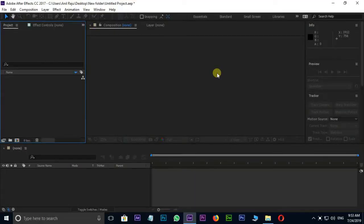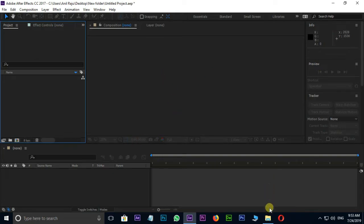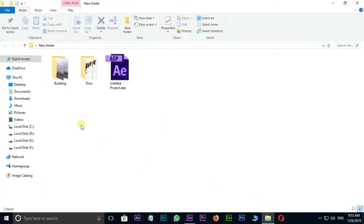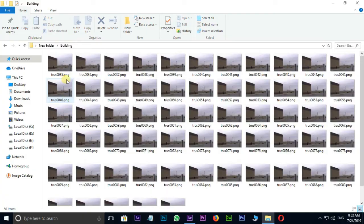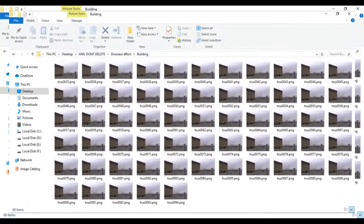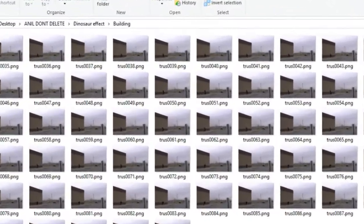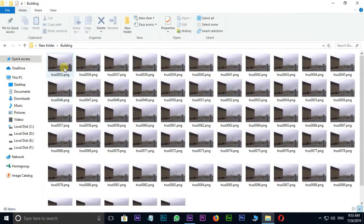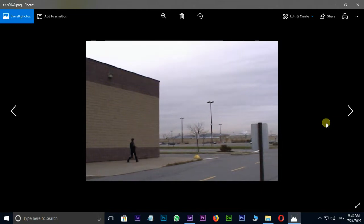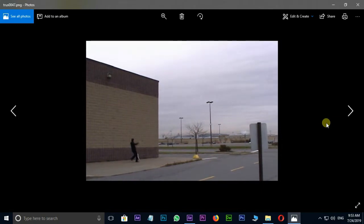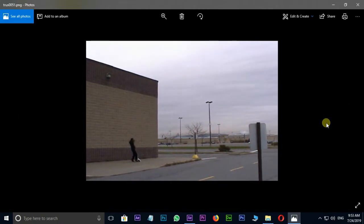Friends, first of all, we need some source files to begin this effect. Let's open this folder. All these sequence files are in PNG format. Double click on this first footage. Here I'm using the right arrow button to view these sequence footage. Perfect.